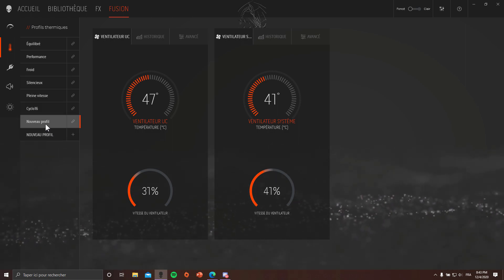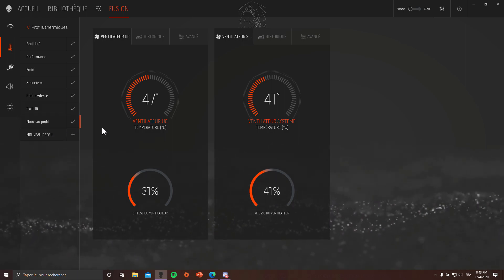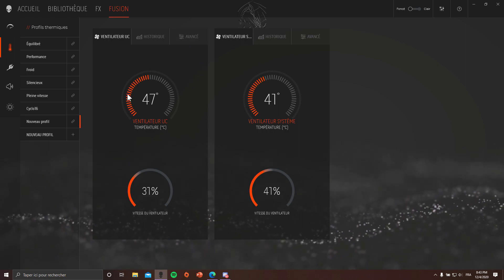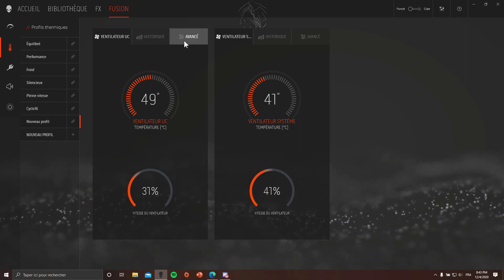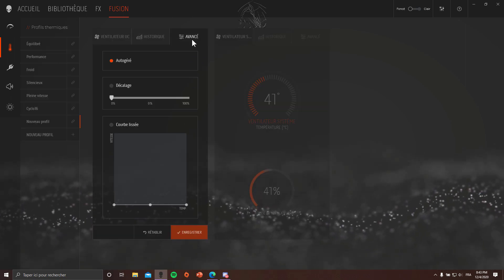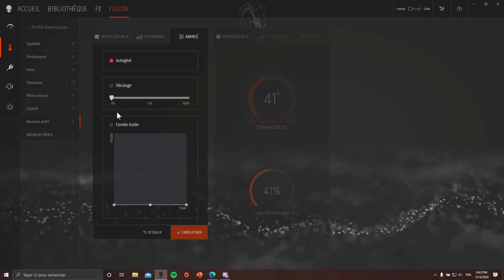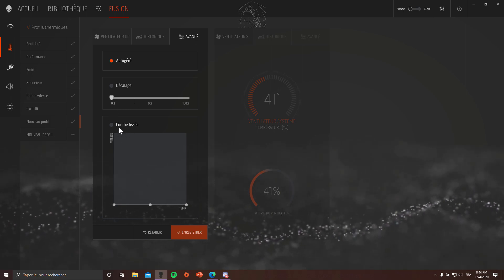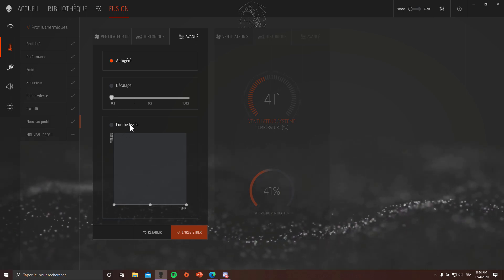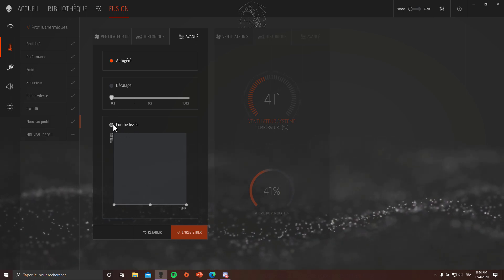So you're gonna go in it on the CPU right there on the left, go to Advanced, and what you want to do is play with the curve.